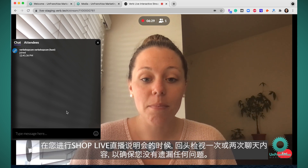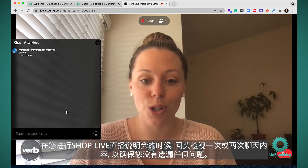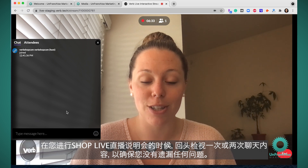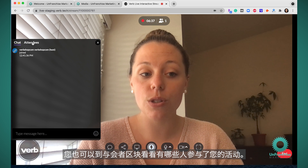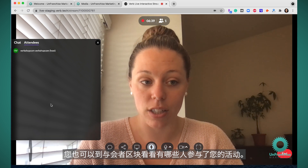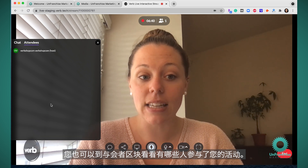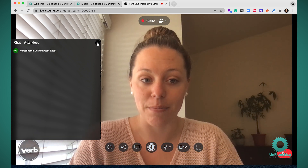I'd come back to the chat once or twice through your ShopLive presentation and make sure there aren't any questions that you missed. You can also come into the attendee section and see what attendees are on your event.